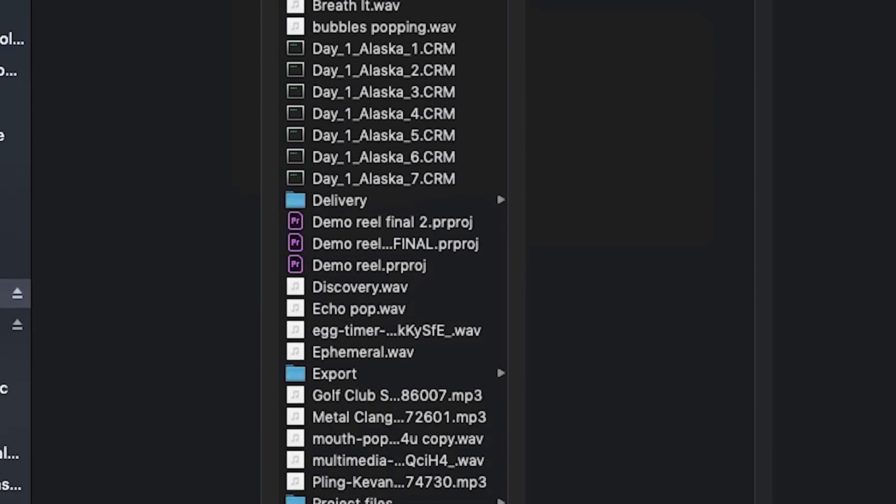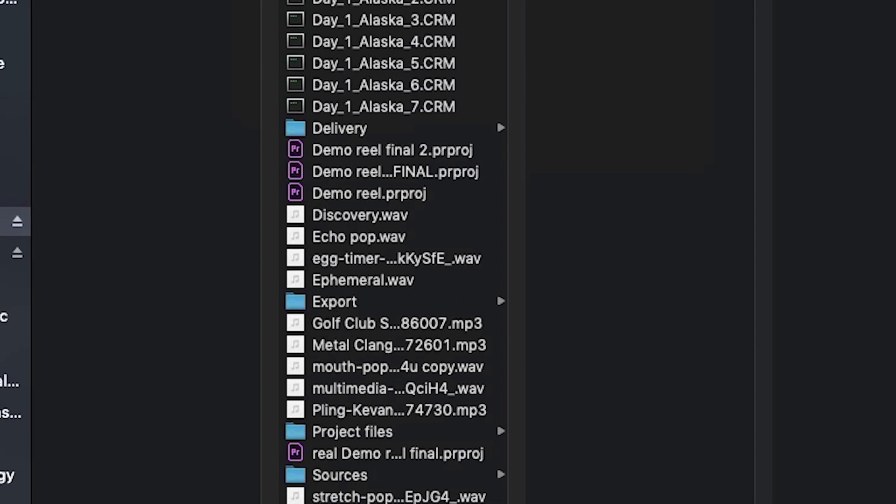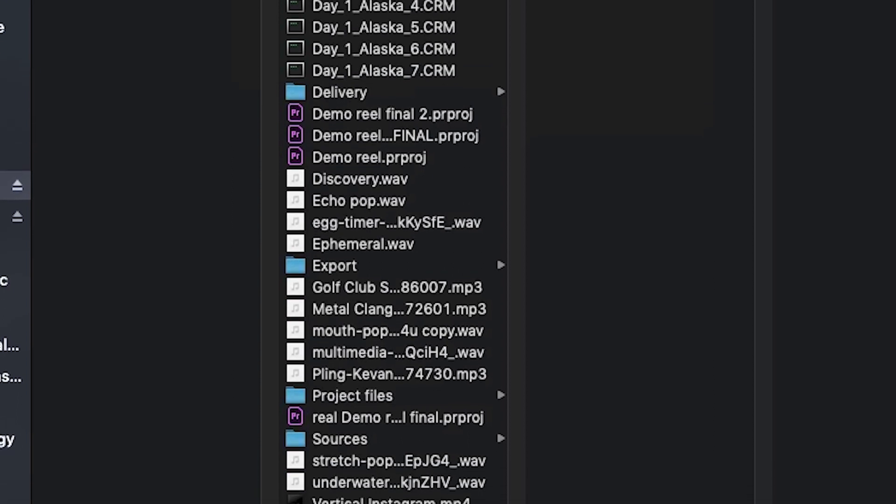If a project gets big enough, eventually you will start spending time going, where did I put that file again? If you are organized from the start, it makes managing your projects much easier. Organization is going to be different for everyone, but I will show you how I have my folders set up.